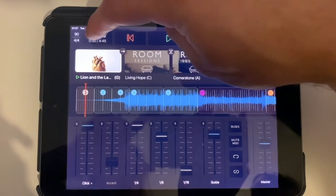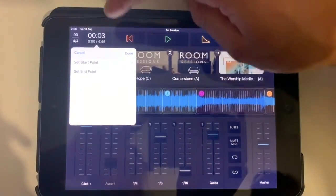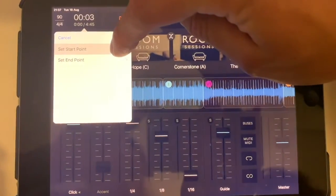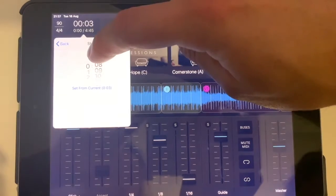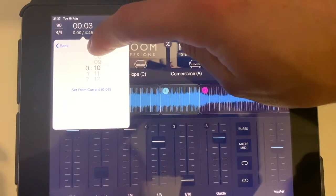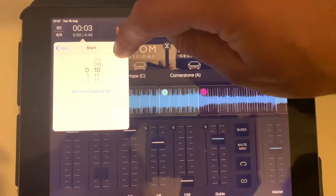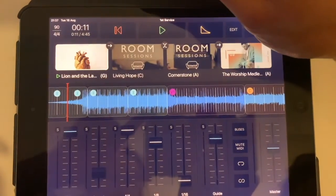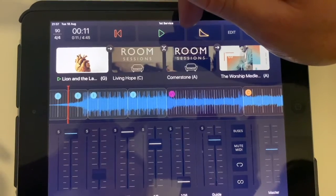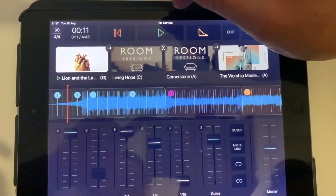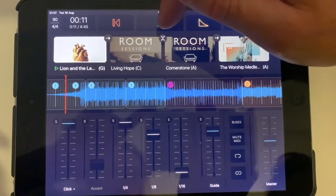What we'll do is click on the timestamp over there, click on starting point, and then tell it where to come in. I want my guide and my kick track to start 10 seconds in, so that when we hit play on a Sunday morning for the first song, we're not waiting 10 seconds for the introduction to start — we're actually falling right into it.